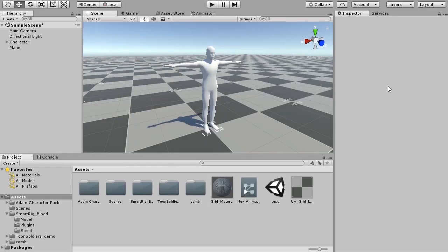I will introduce Smartrig. Smartrig is a Unity Asset script. By manipulating bones of Unity's character directly, automatically, you can express walking and running animation.